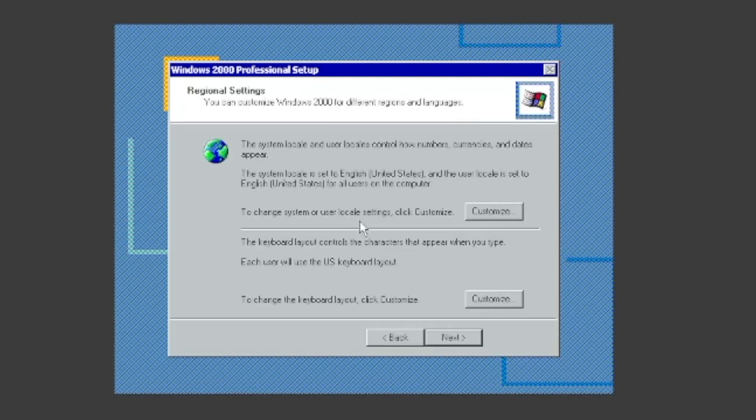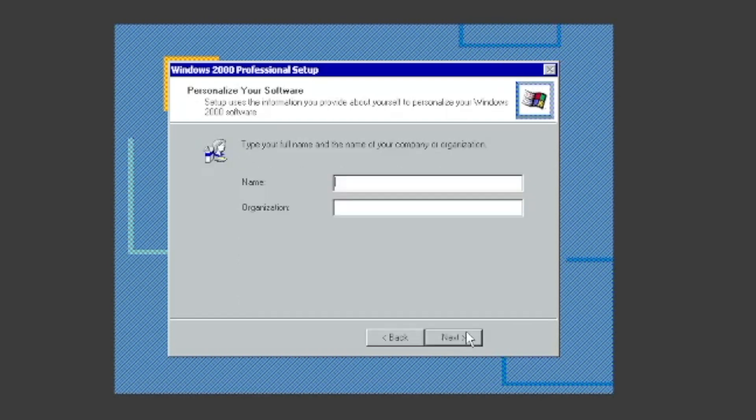You can change the locale and keyboard settings here. I'll leave it as is. Once you're comfortable with it, click next.